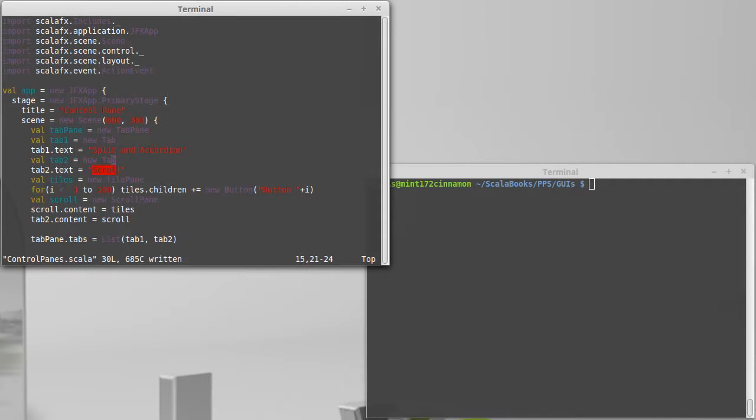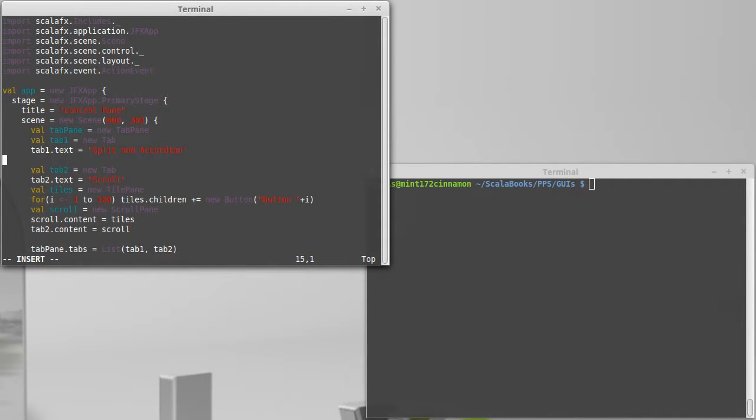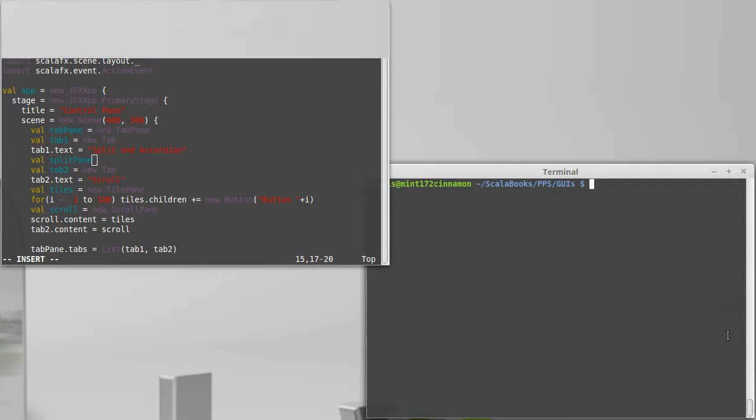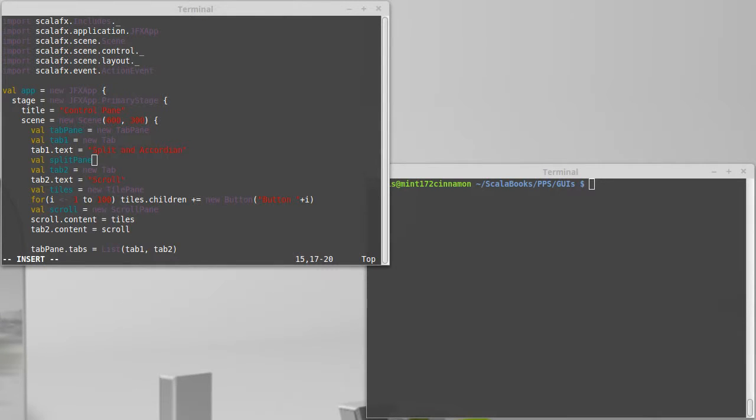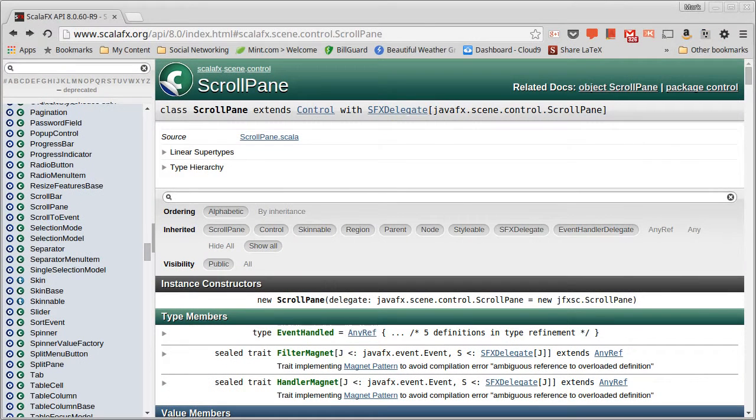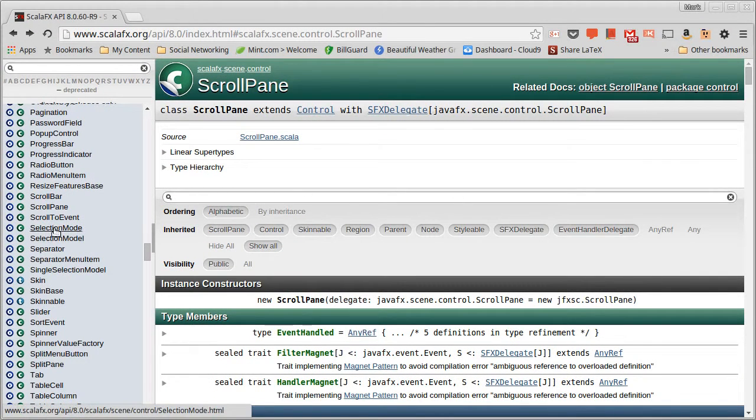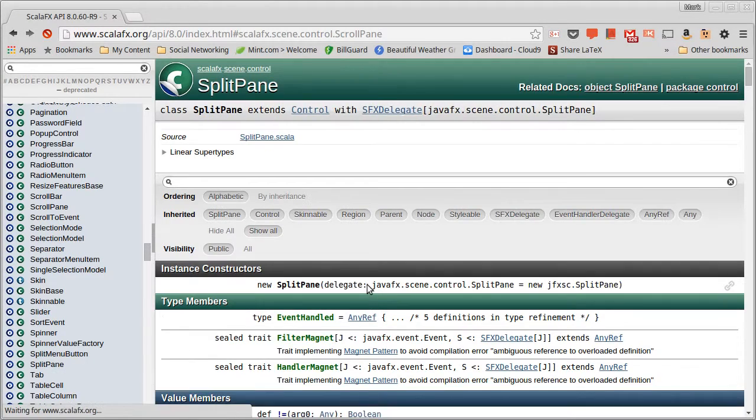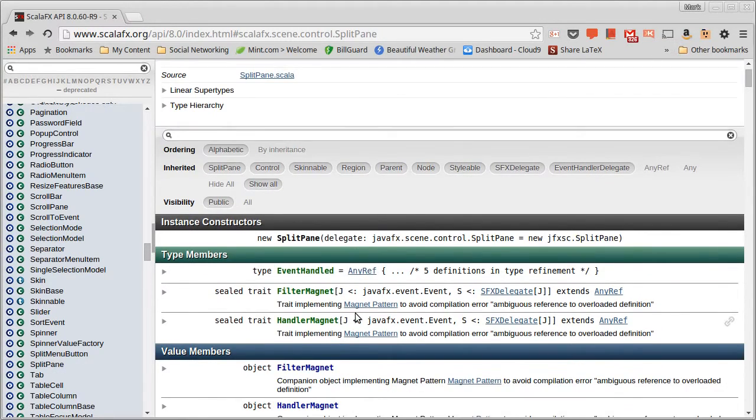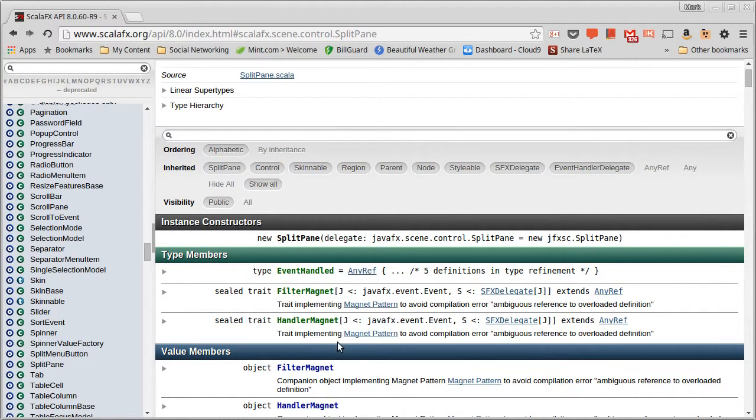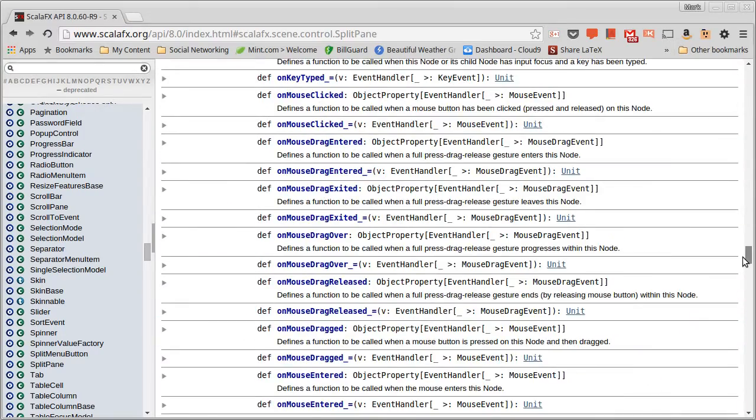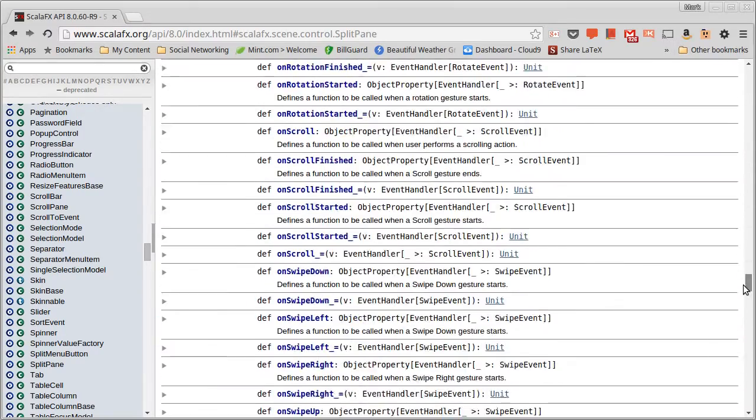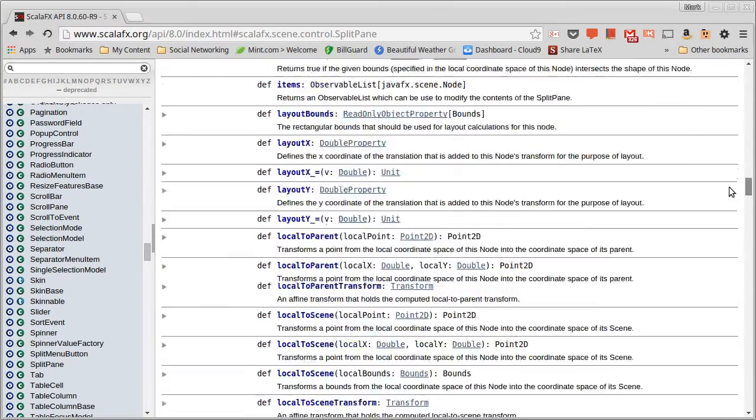For this first tab I want to create a split pane. Now the split pane is kind of interesting. As with all the things that are under control, it allows us to have multiple things in it that interact with the user, so it has a field called items.